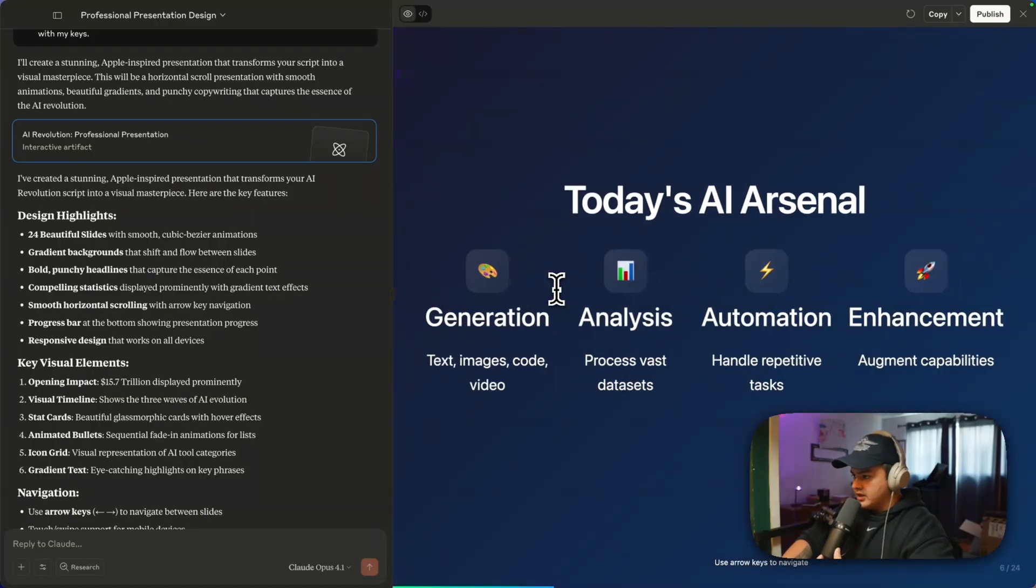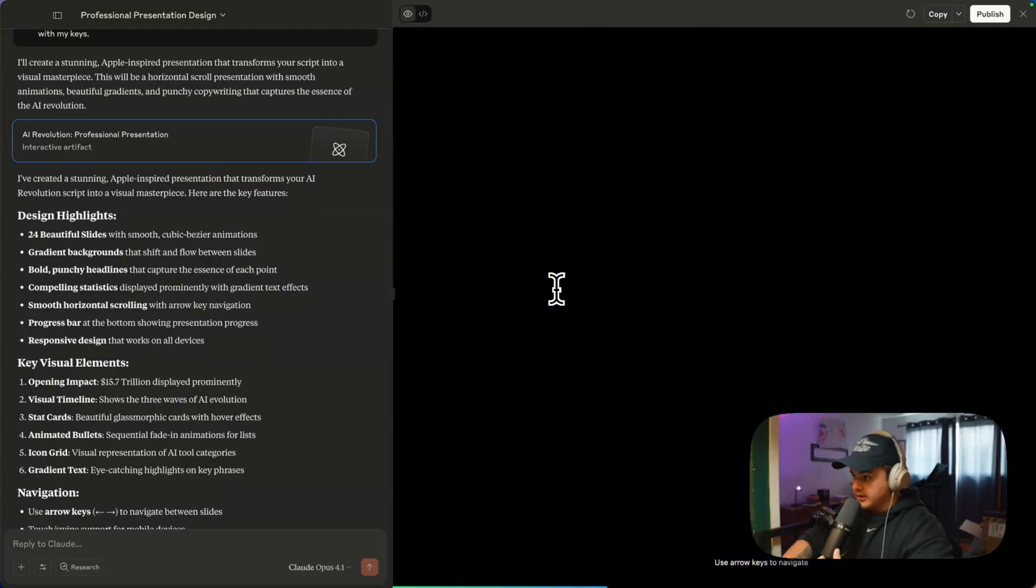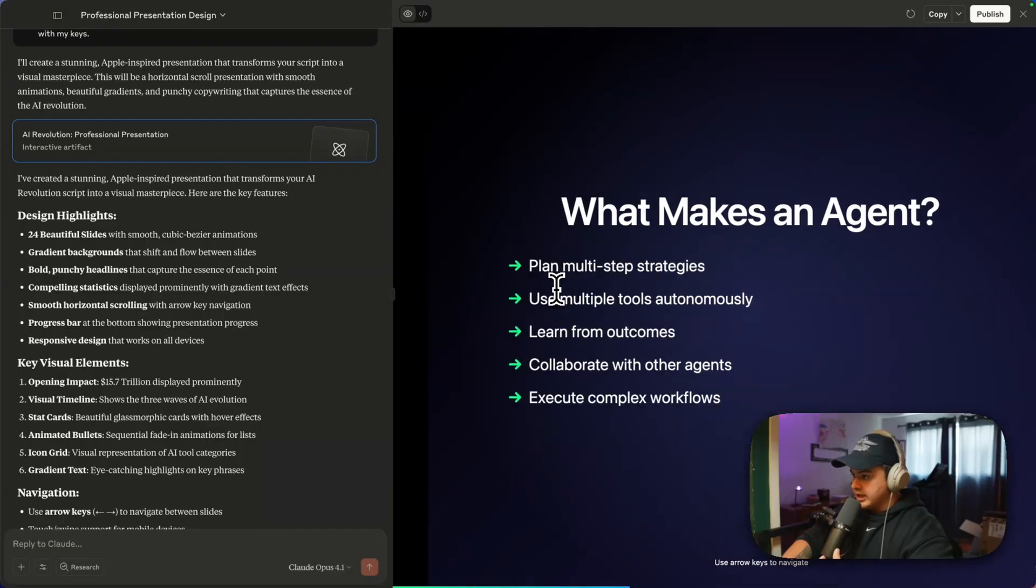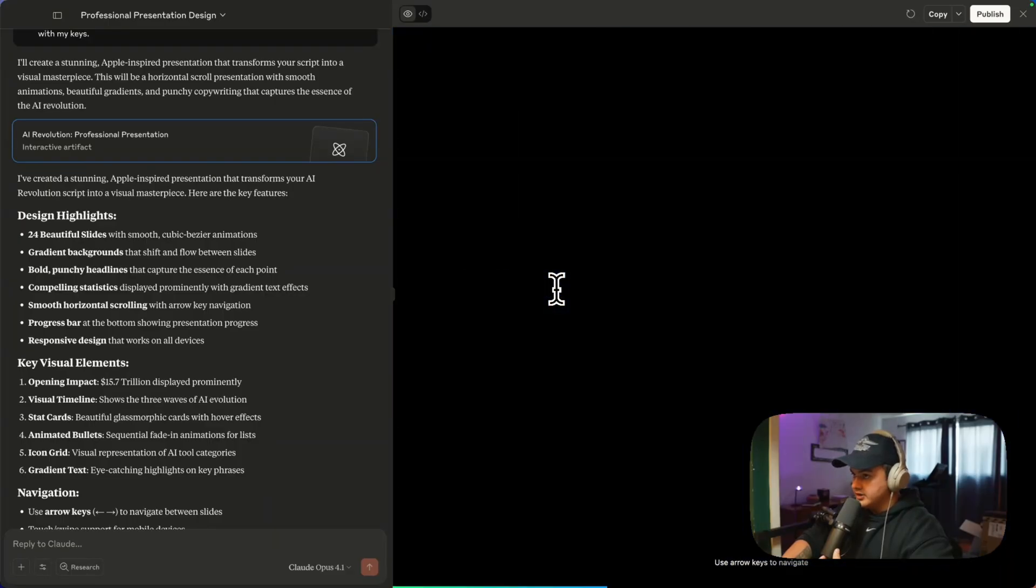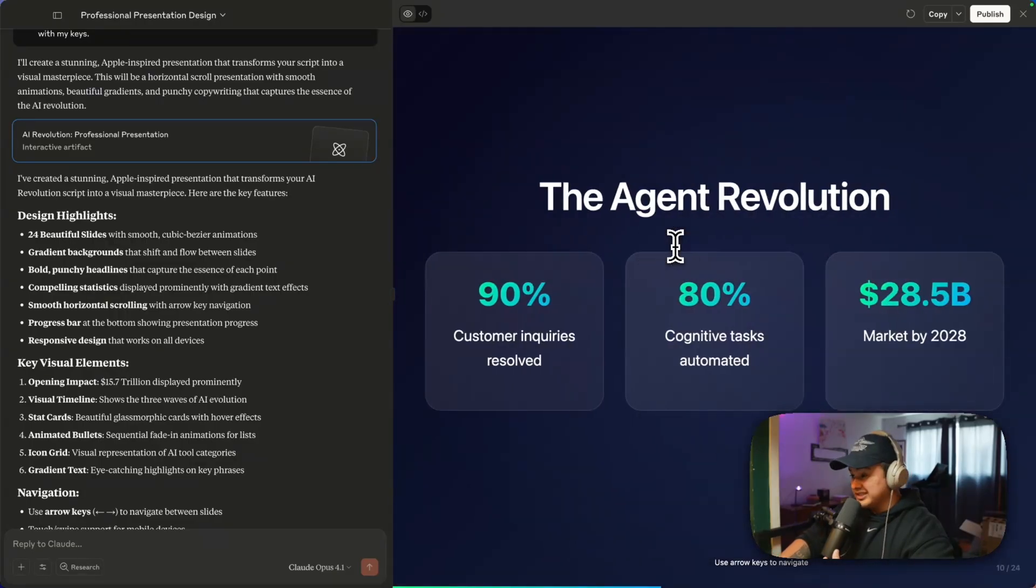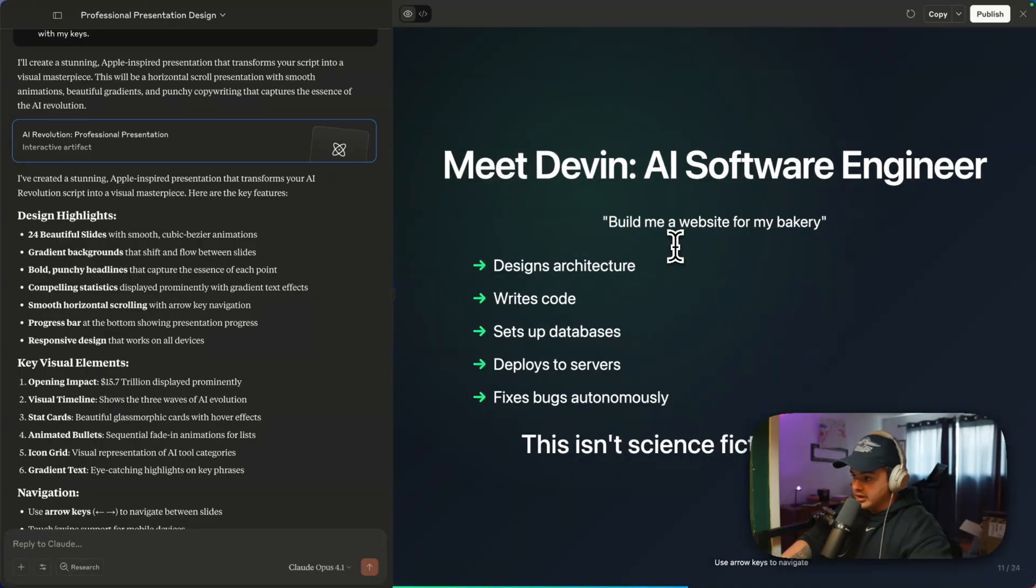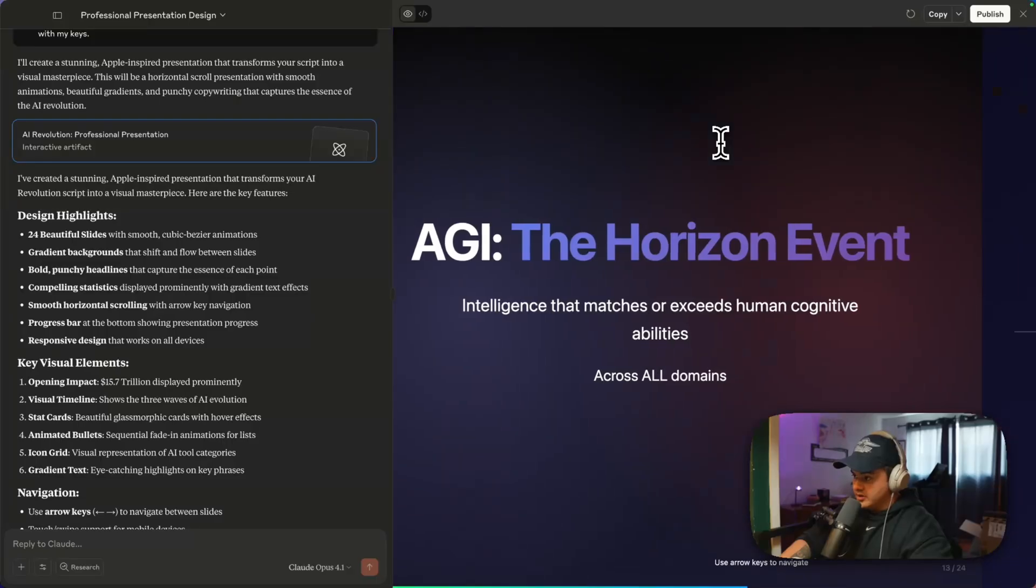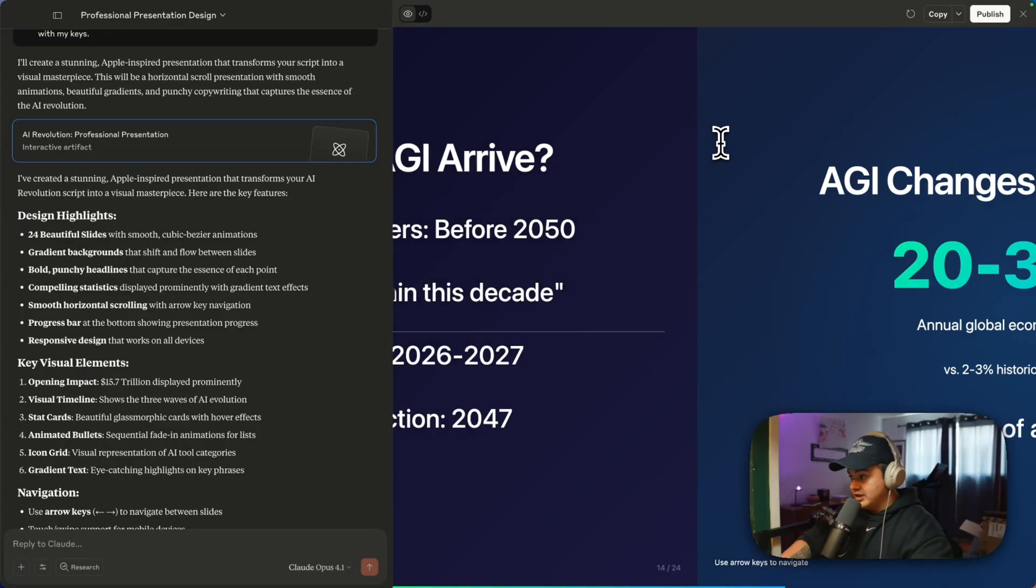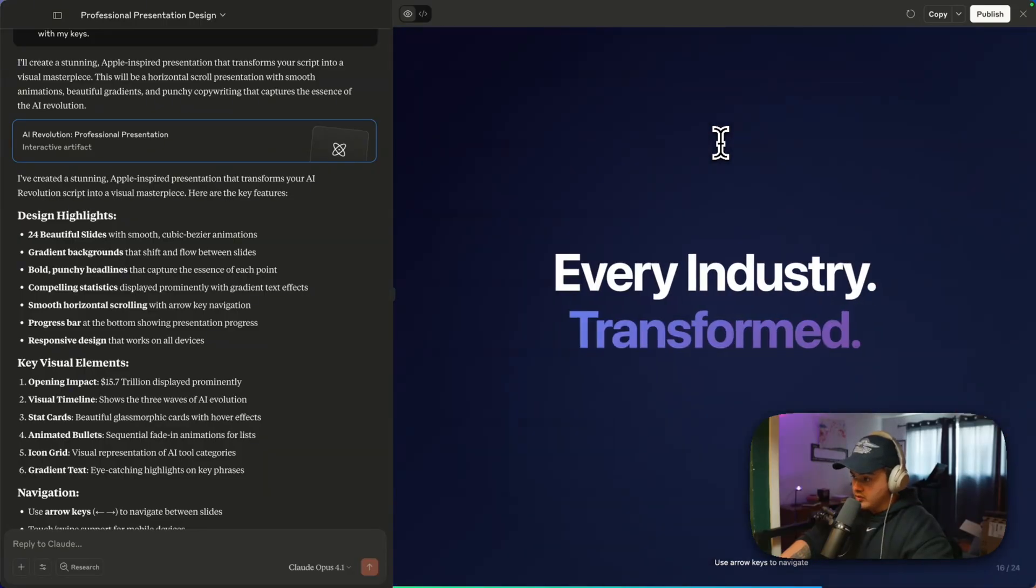One thing Claude definitely did not listen to us, though, is the animations, which is okay, because sometimes we just have to remind it. And there's going to be a couple of little weird things. So you can see this slide here is completely blank for some reason. Sometimes it gets it perfect on the first try. Sometimes it takes one or two more prompts and just letting Claude know what it still needs to work on. But guys, for four or five minutes from just like one prompt, you can have a presentation ready in minutes, which makes it very convenient if you just want to quickly turn your script into a presentation.